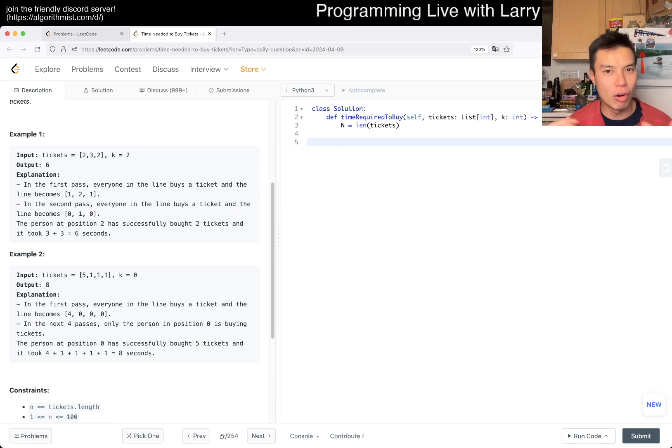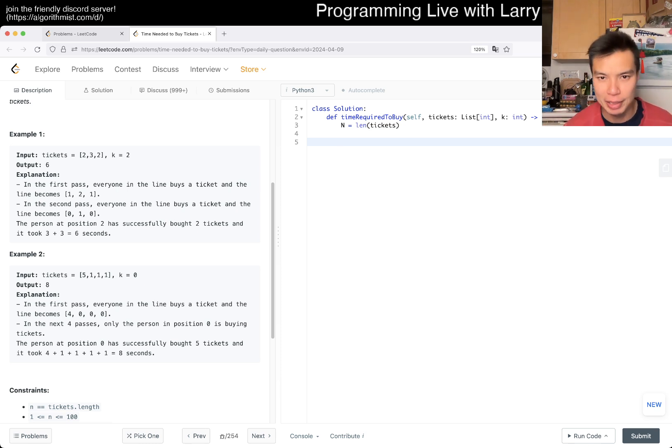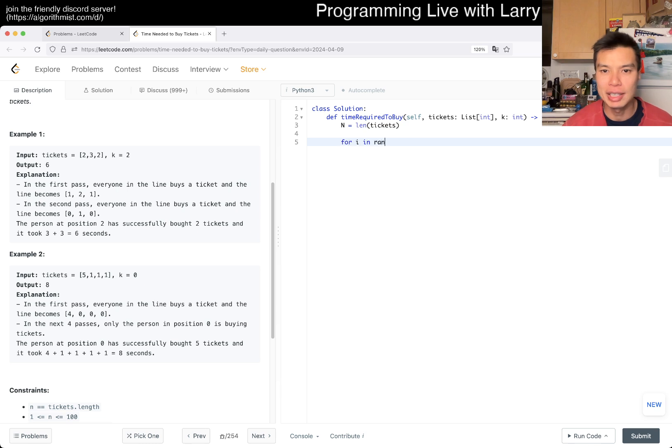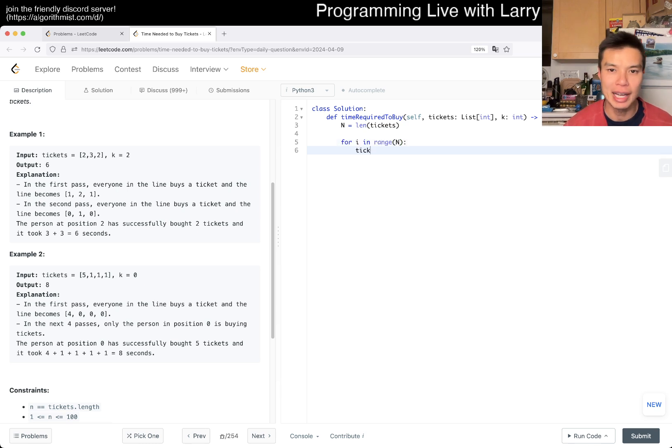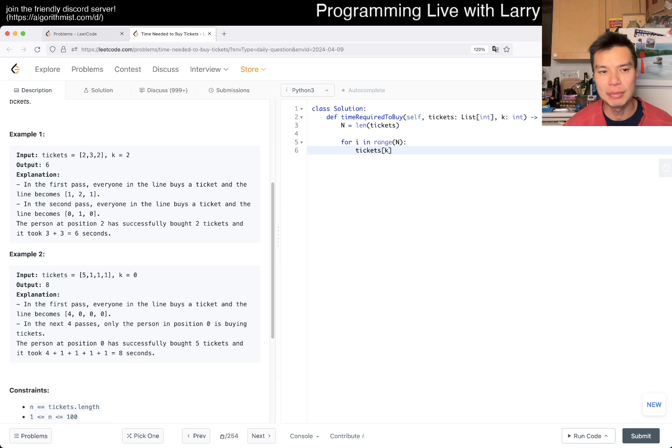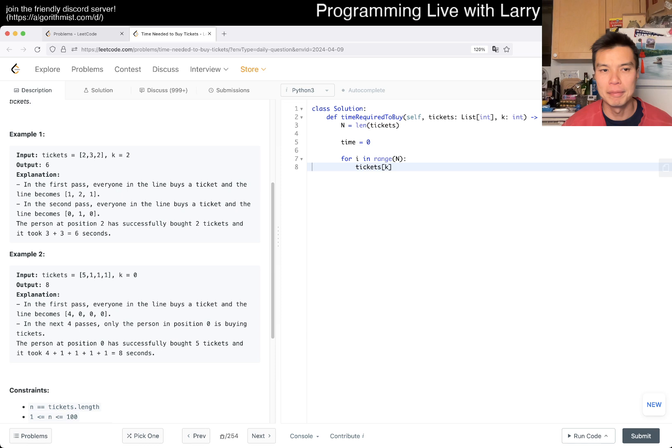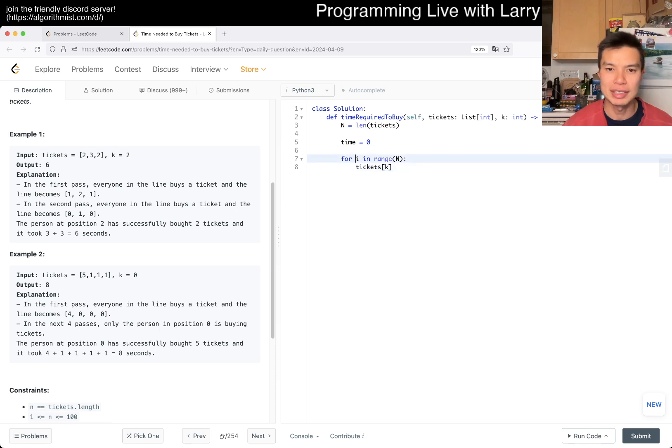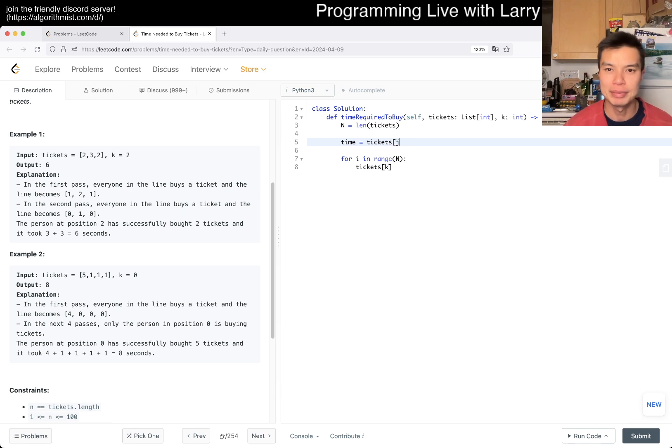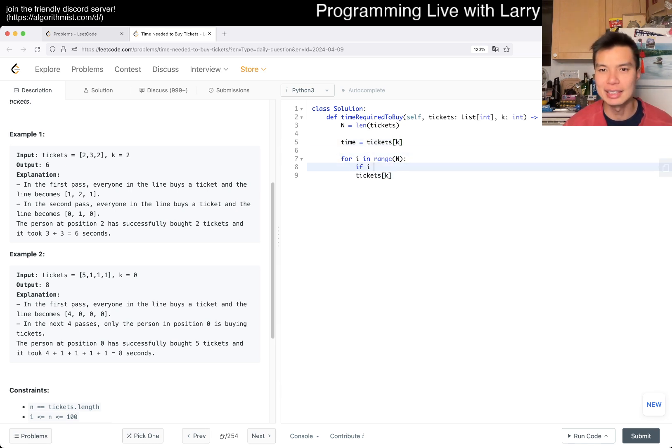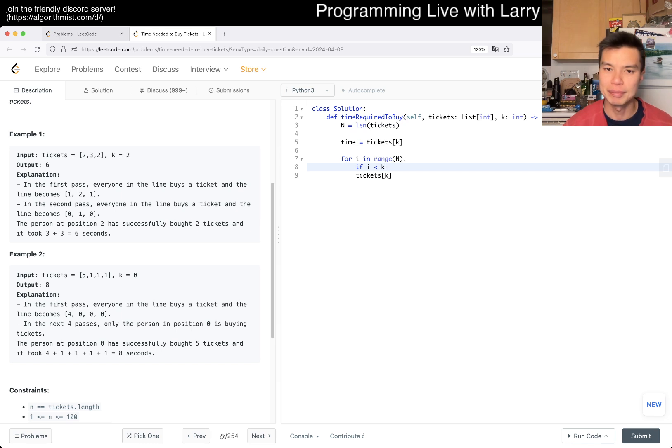Now for i in range of n, we have tickets[k], which is what we care about. We have two different things. Let's say time equals zero, and maybe just tickets[k] because we need that much time anyway. If i is less than k, what happens?